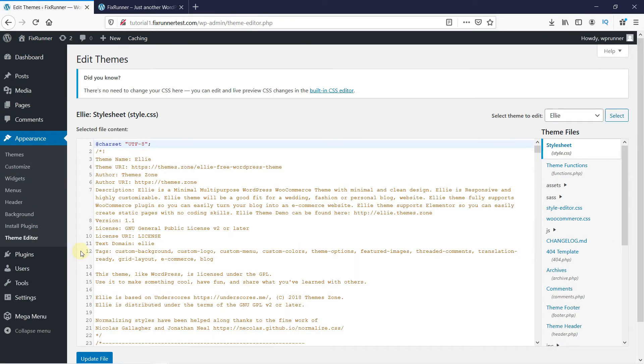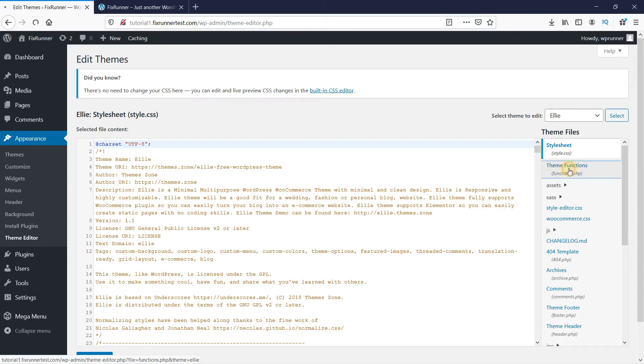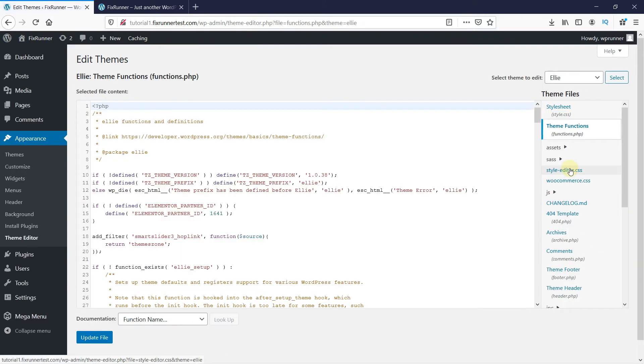On the right-hand side, under Theme Files, click on Theme Functions. Please make sure you have a recent backup of your site before proceeding.